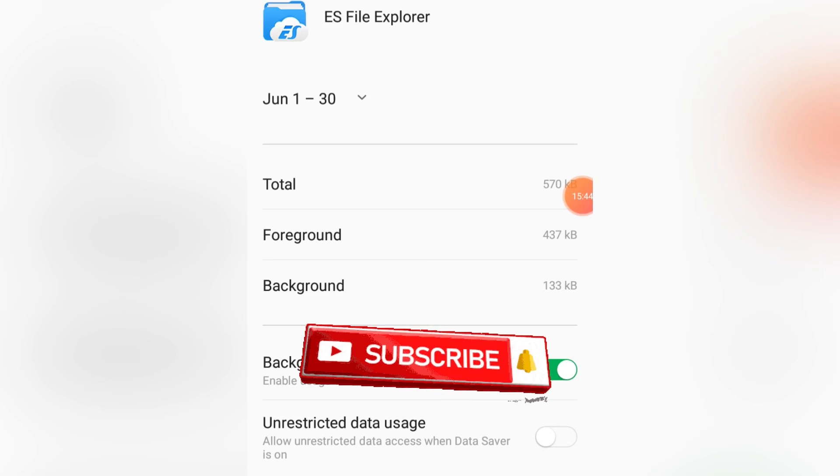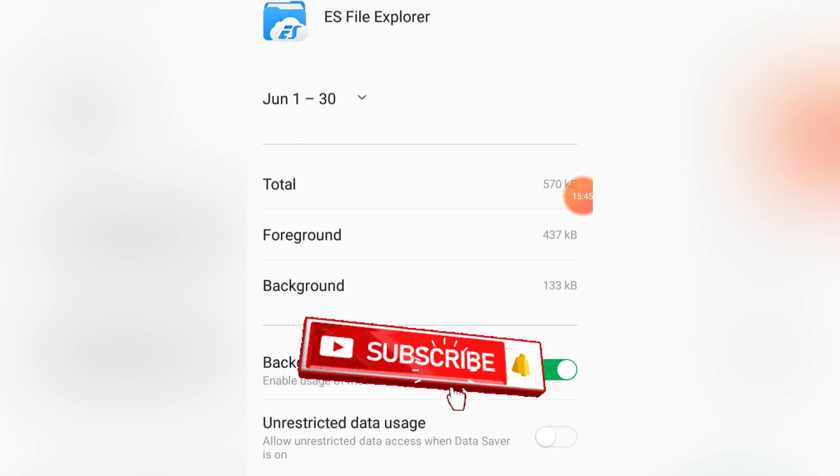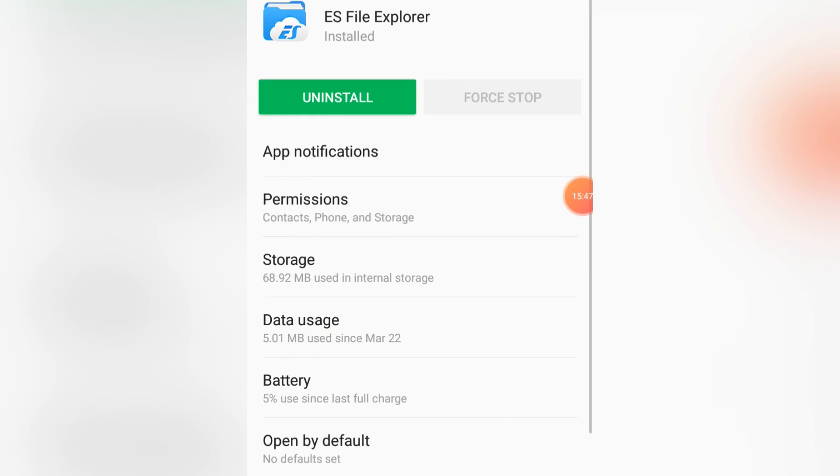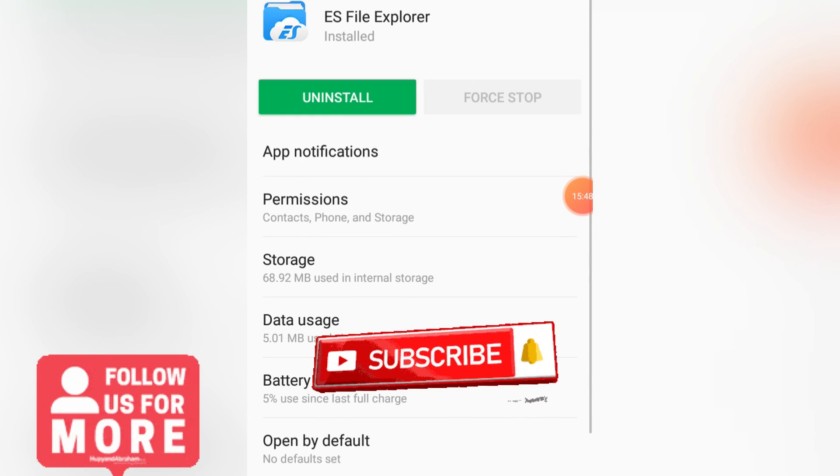So just go through your apps and turn off background data for the ones that don't need it.